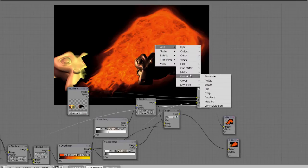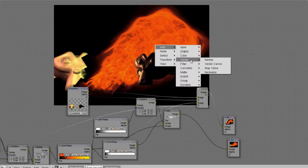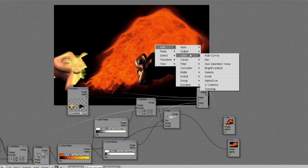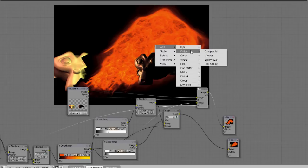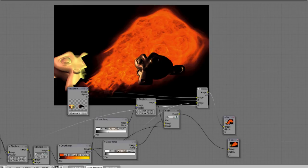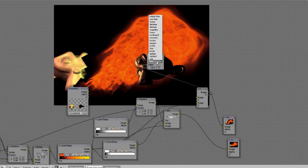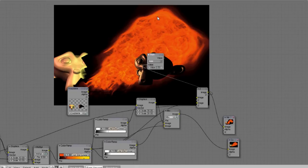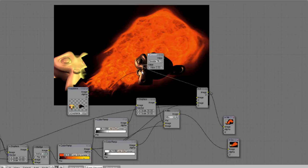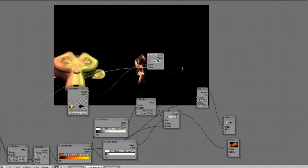So we can actually fake this Z combine node with a converter node, it's called the math node. We want to use the greater than. So if you plug in the two Z values, we should get an image that shows which Z values are closer.